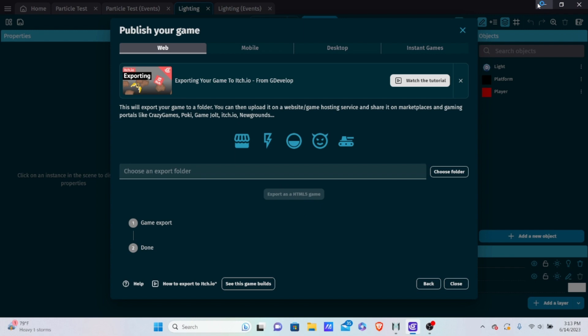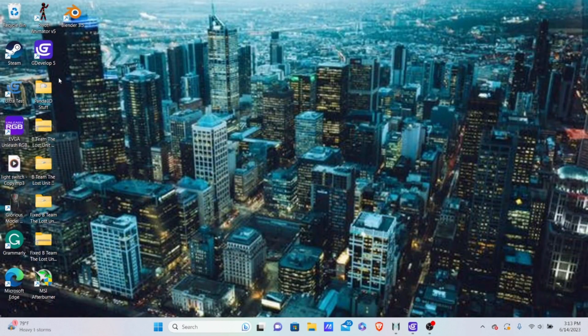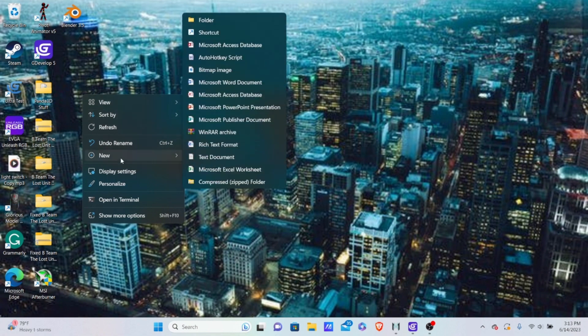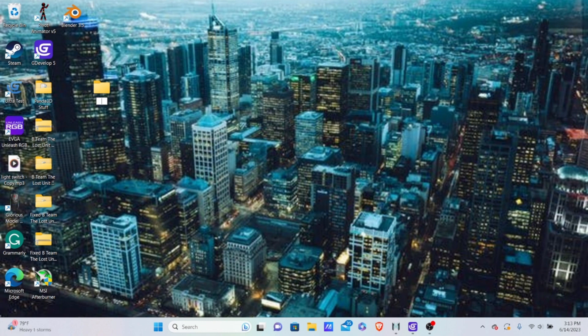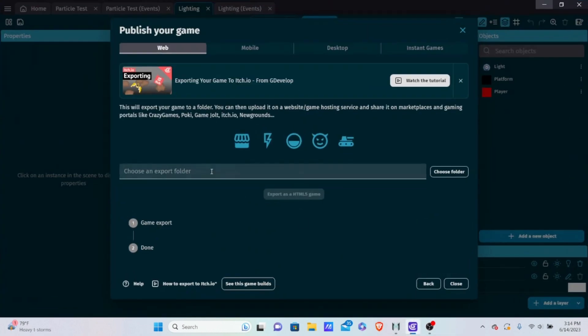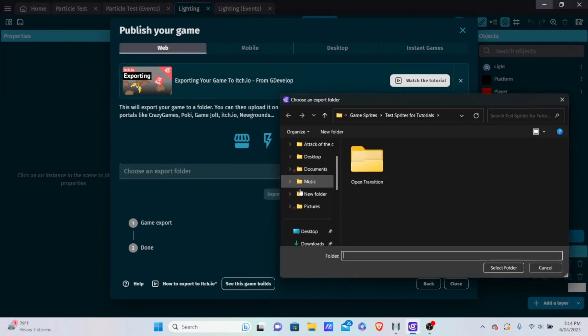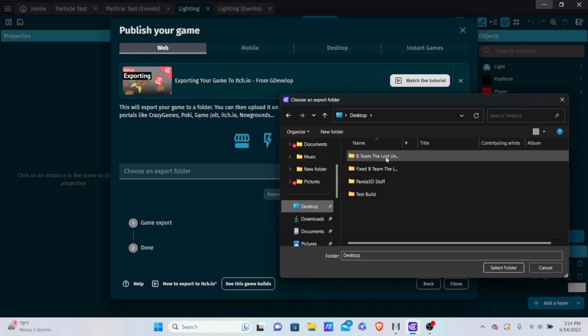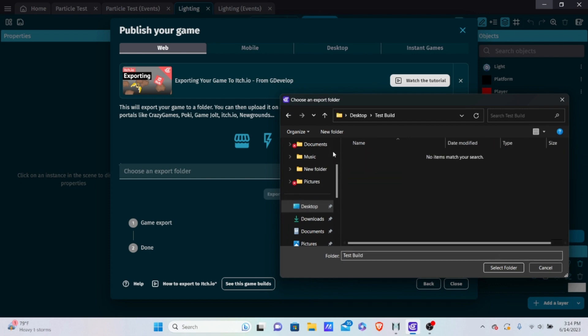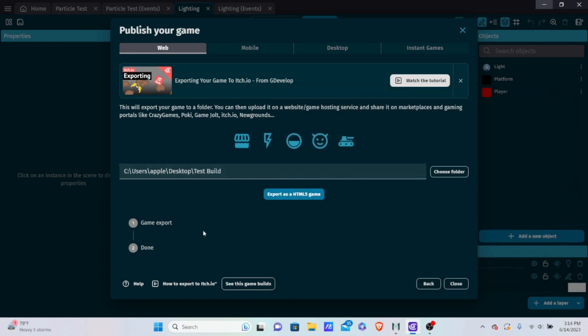But first, you need to go to any of your file system. I'm going to go to my desktop. And I'm going to right-click. I'm going to put new, and then I'm going to put folder. And this folder is going to be called test build. I was about to say lighting, but test build. And now I'm going to save it there so it's easy to find. Then I'm going to go to GDevelop and choose a folder. I'm going to go to desktop and I'm going to go to where it says test build. And I'm going to click it. Instead of double-click, I'm going to click test build and then click select folder.